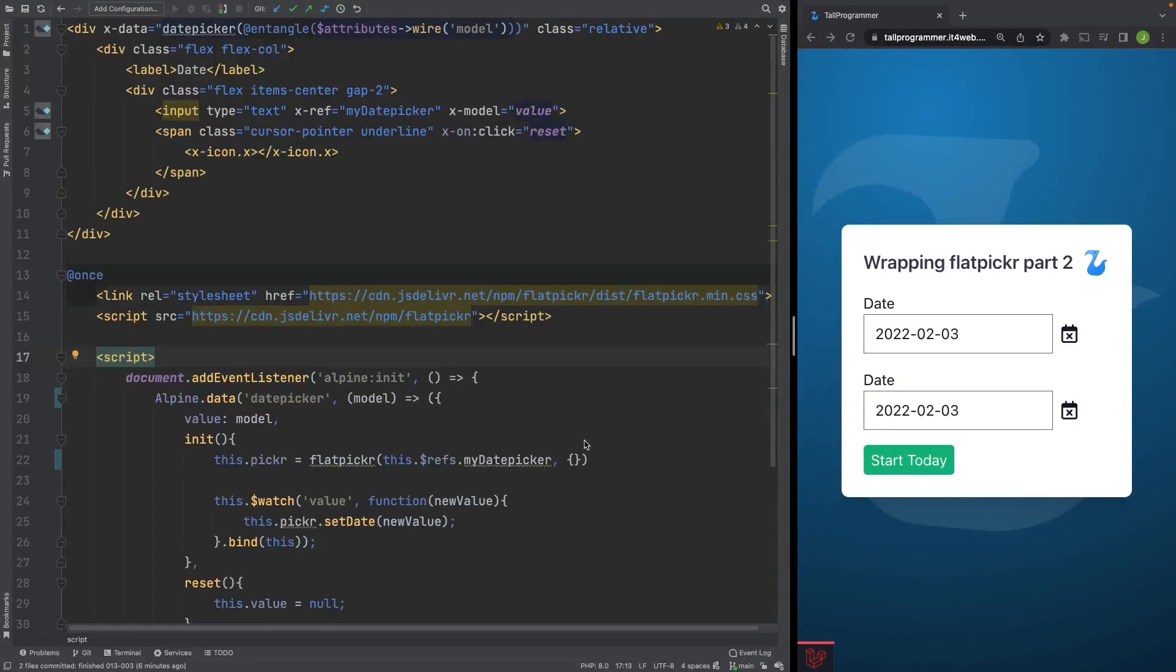We will start by hard coding some of FlatPicker's options. The first option we'll give a go is the mode, which allows you to switch between single date selection, multiple date selection, and the selection of a date range.